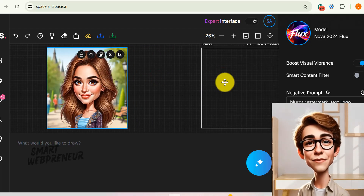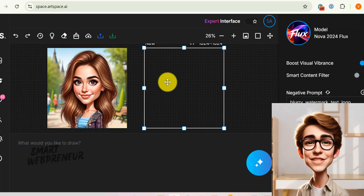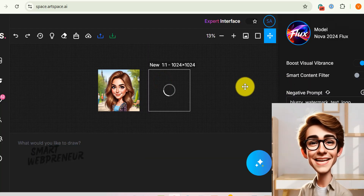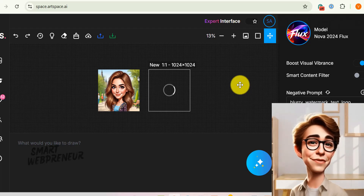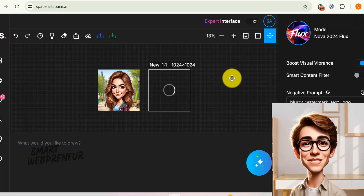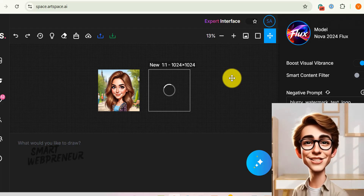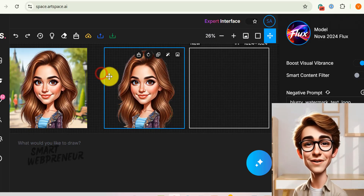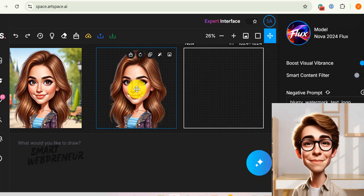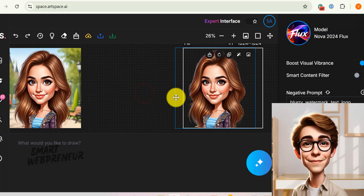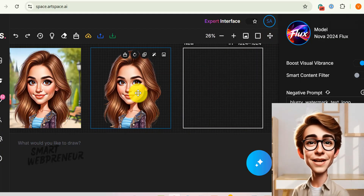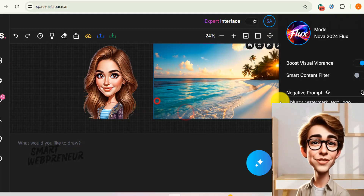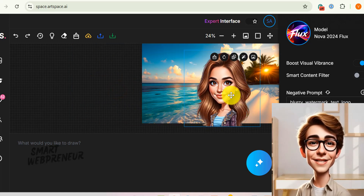Last but certainly not least, we have the practical and time-saving Remove Background feature. This tool offers a one-click solution to instantly eliminate the background from any image, isolating the subject for use in other projects, designs, or compositions. The AI intelligently analyzes the image and accurately separates the foreground subject from the background, creating a clean and seamless extraction with minimal effort. With the background removed, you can easily place the subject on a new background, change the color scheme, add special effects, or integrate it into other design projects.